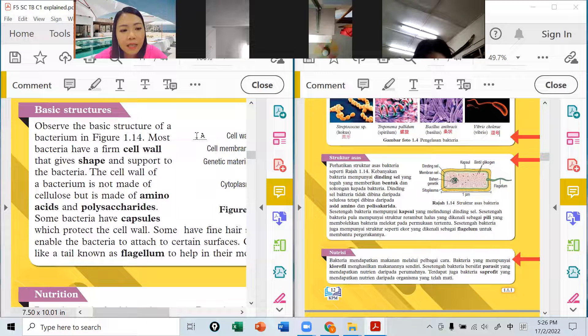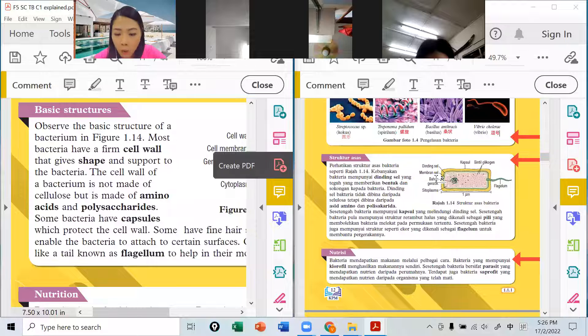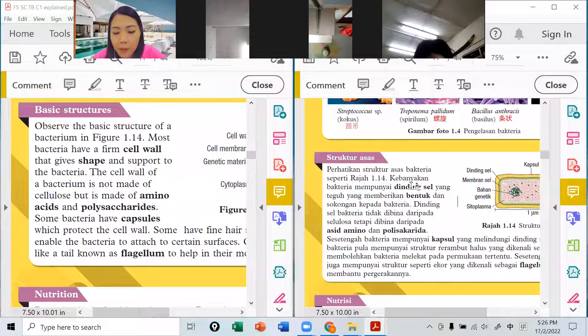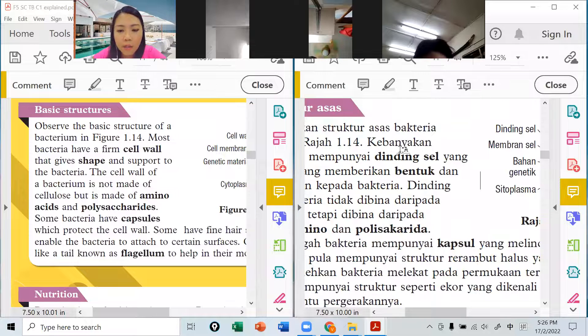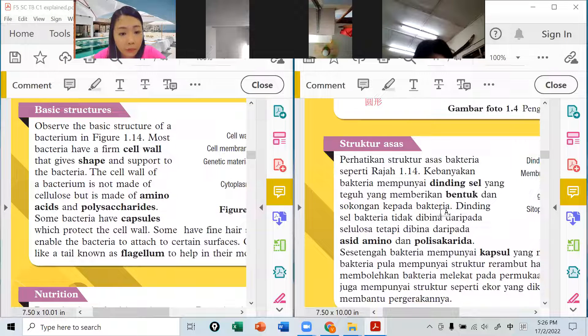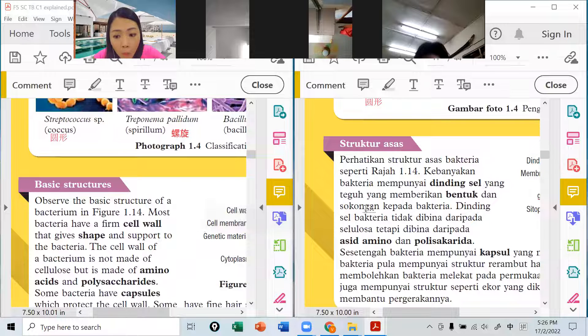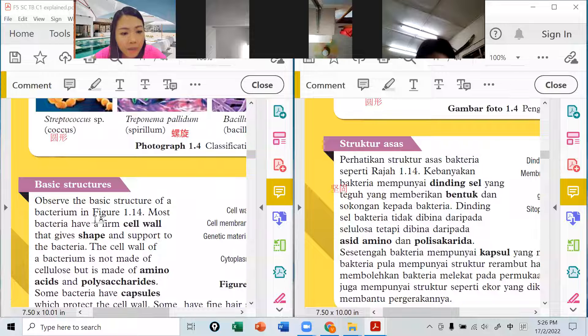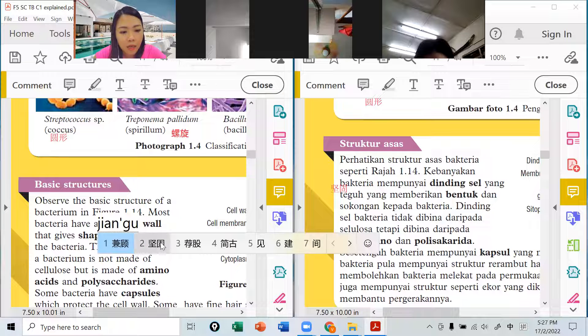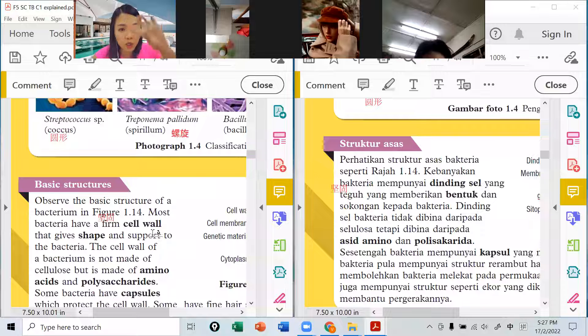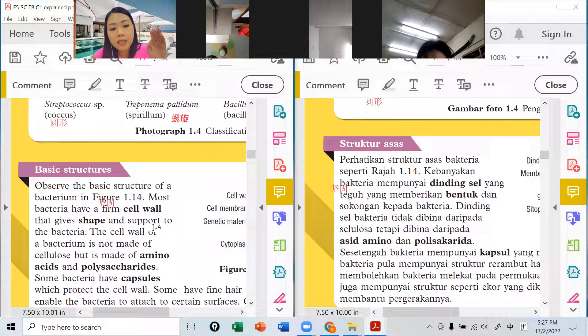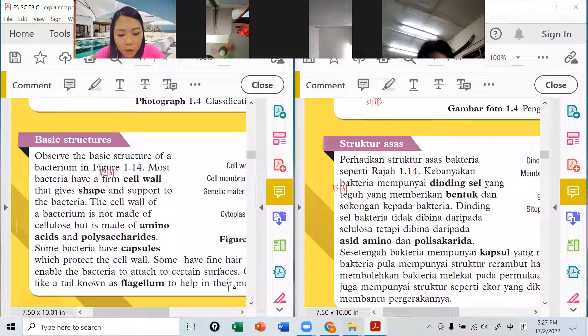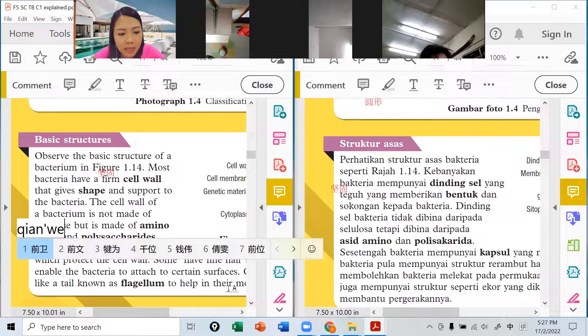我们来看一下它的basic structure基本结构是怎样的。Most bacteria have a firm cell wall，bacteria它们会有墙壁的。你记得不记得动物细胞没有dinding cell这样的东西对吗？可是bacteria比较特别，bacteria为什么它们会有形状？因为它们有cell wall，然后很坚固的firm cell wall，给它那个形状还有支撑它。The cell wall of a bacterium is not made of cellulose，不是纤维做的。